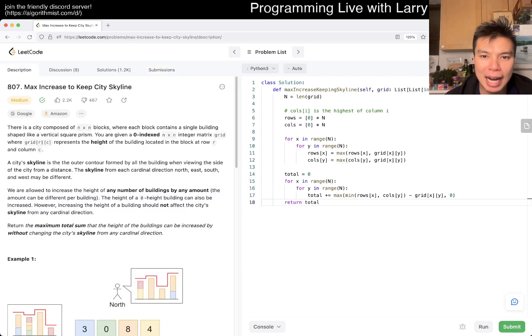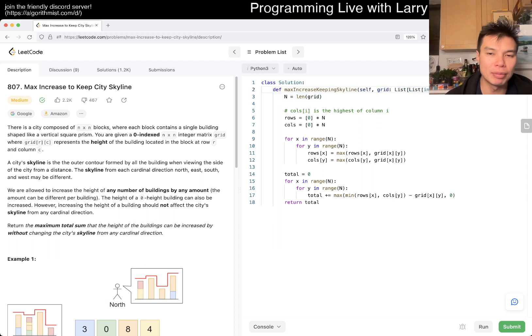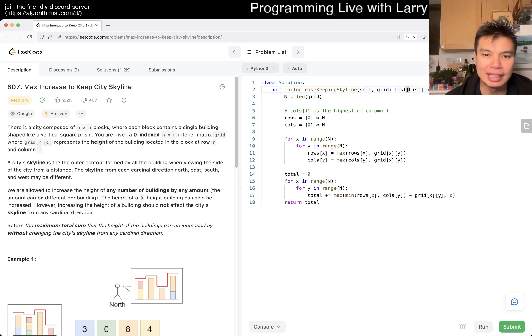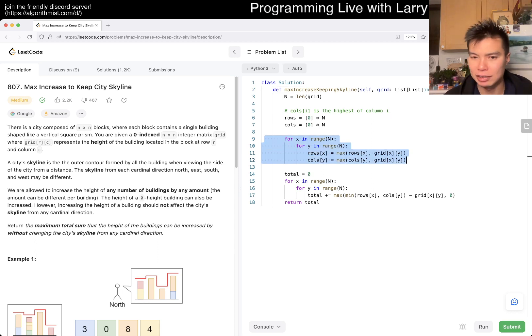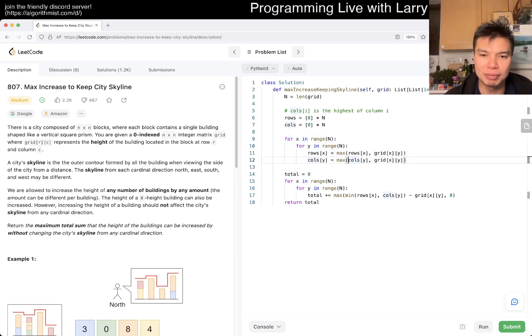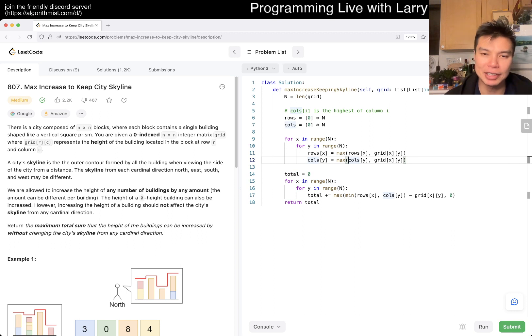Yeah, so the input is actually n squared number of cells. The algorithm that we did is going to be linear in terms of time because you have to look at each cell once. There's no way around and we do it twice. So it's going to be linear time.